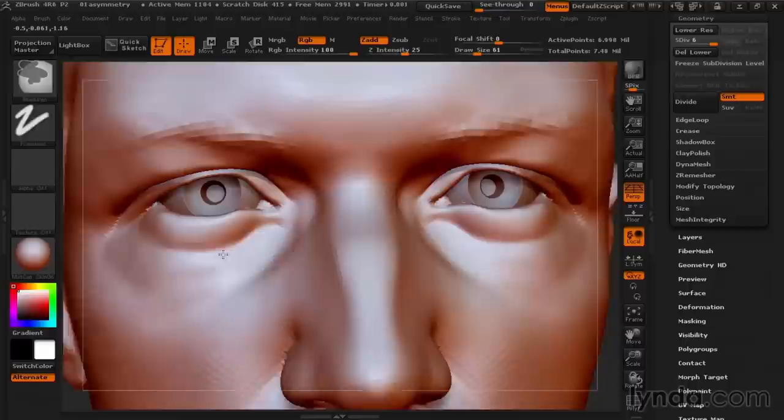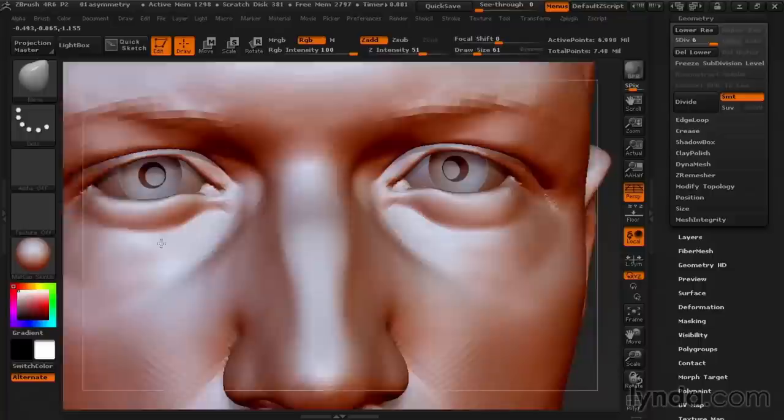Sculpting portraits is one of my favorite kinds of work to do. It's always challenging, but when you get into the swing of it, it's very fun and rewarding as well. Now there's lots of exciting stuff to cover, so let's get started sculpting portraits in ZBrush.